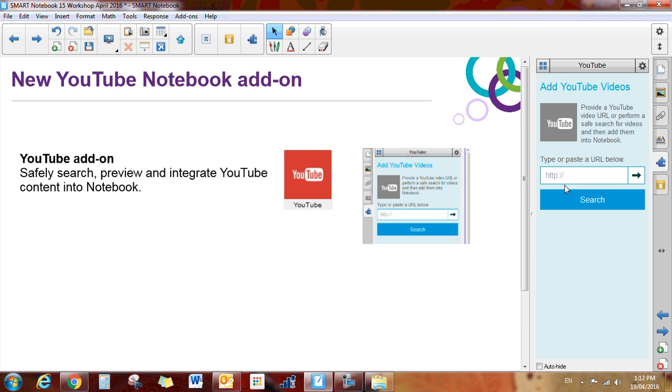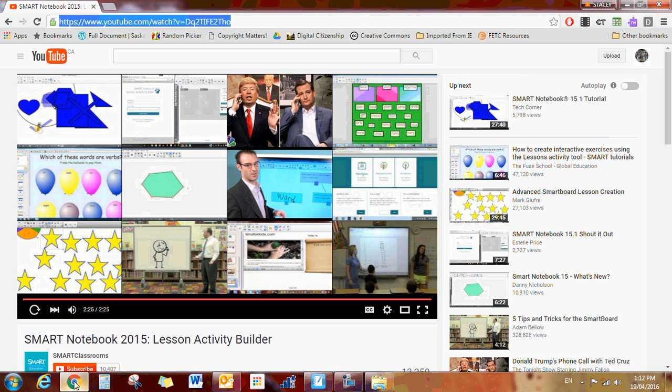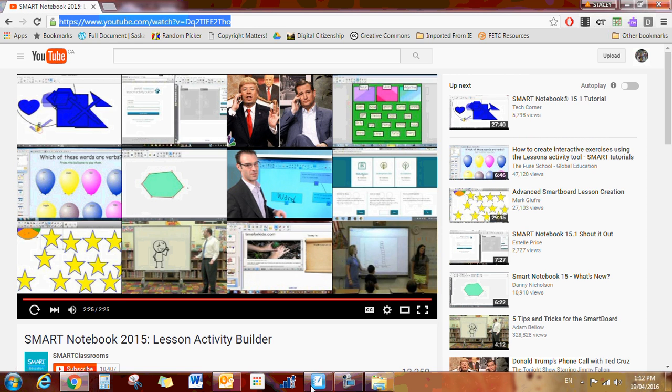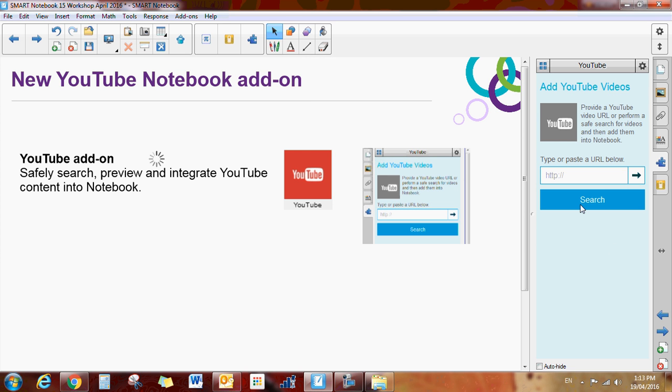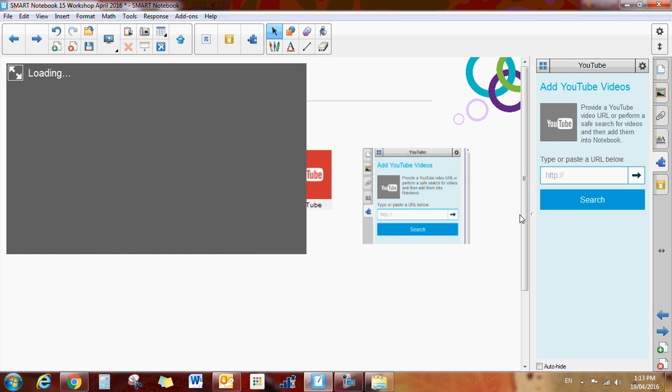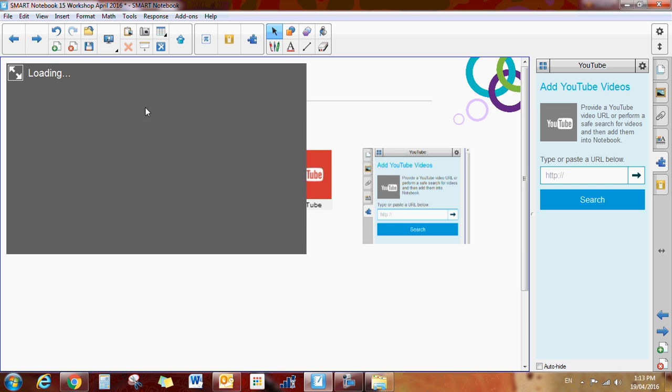Now a person should be able to copy and paste a URL. So I went out to find a video, found this video that I liked, come back to my notebook file, and I should be able to do a Control V and search and find that video. And there is my video.